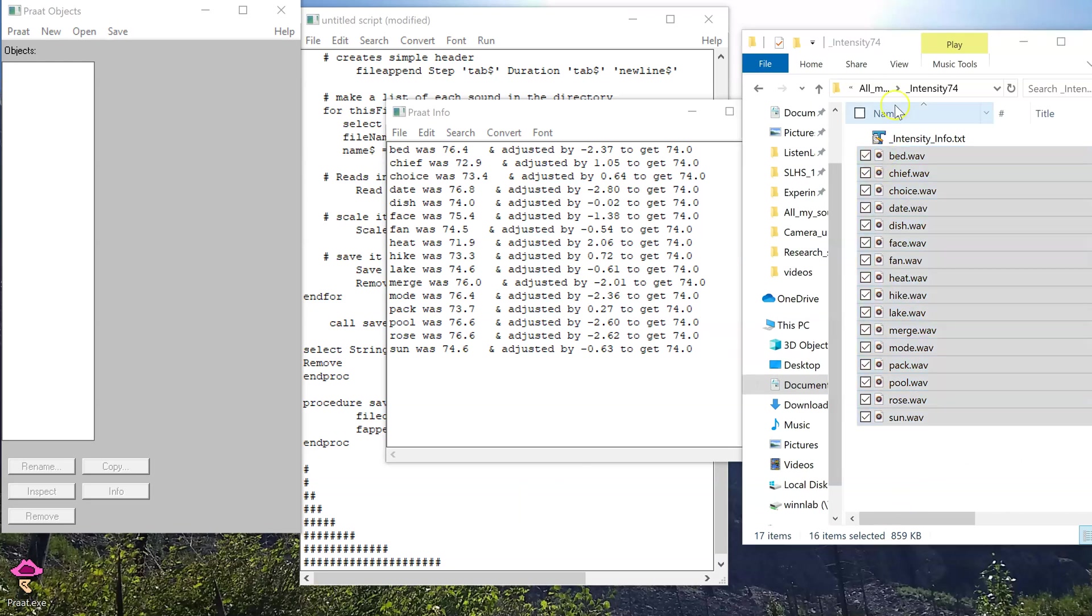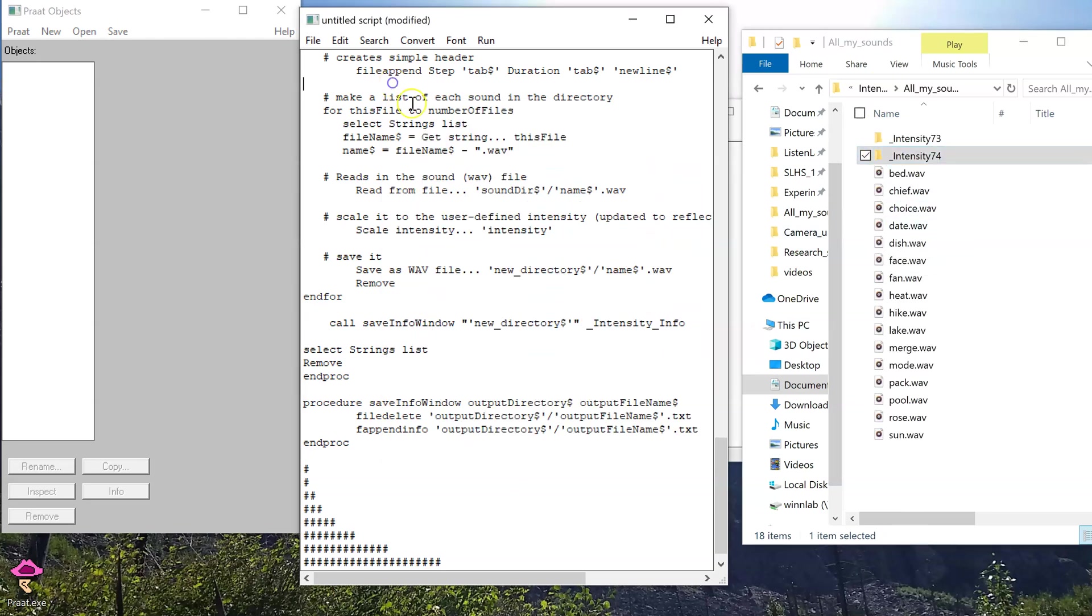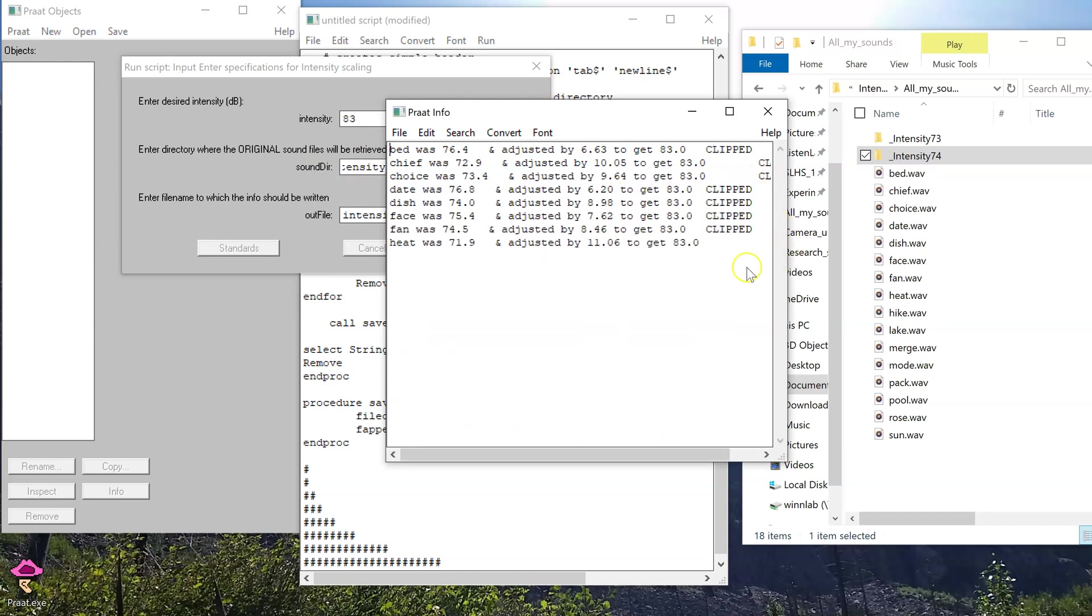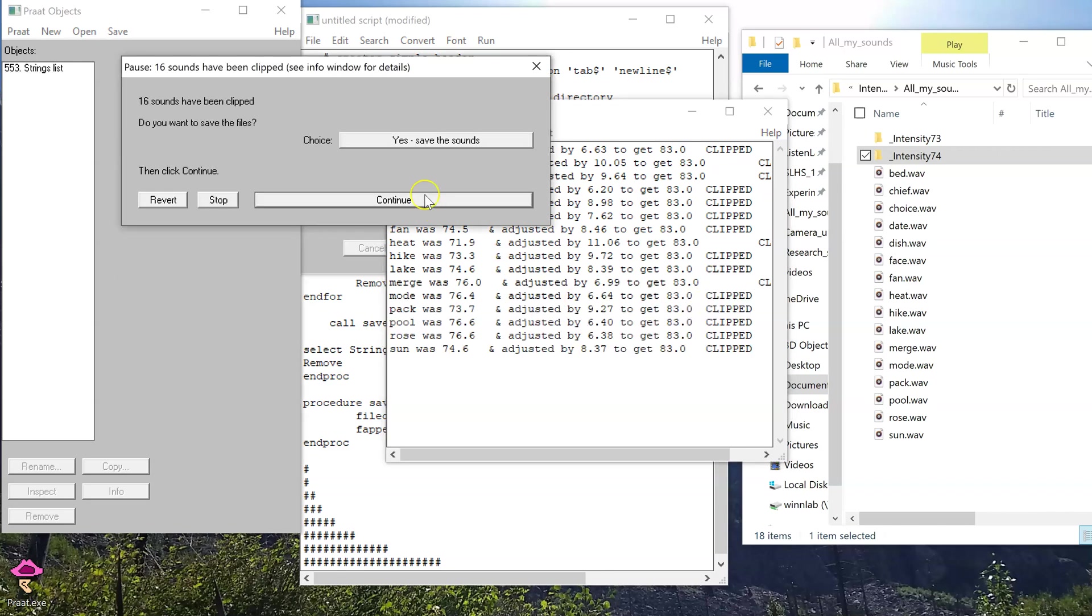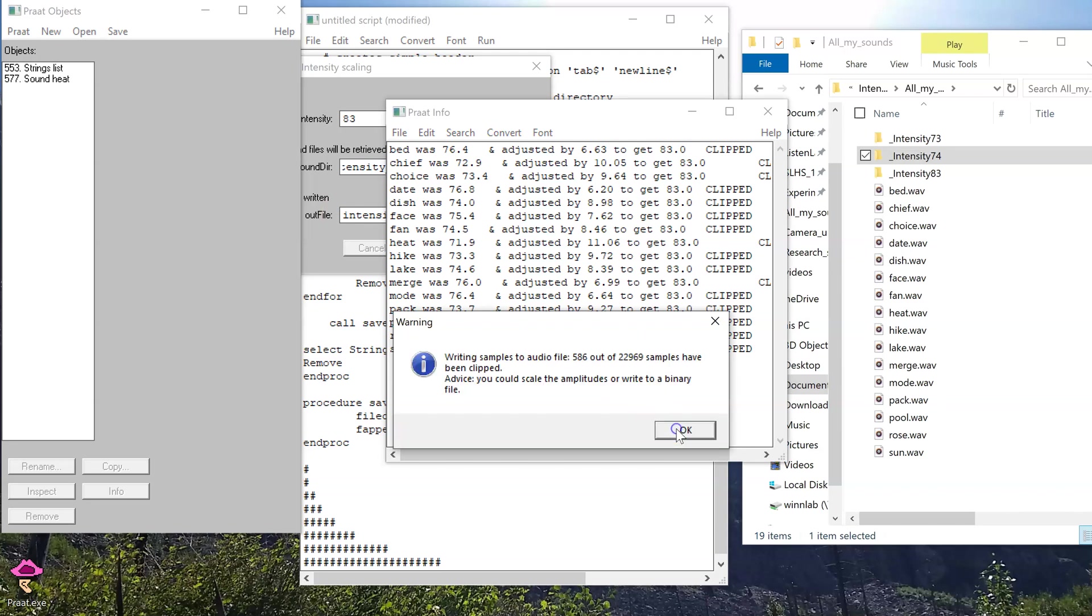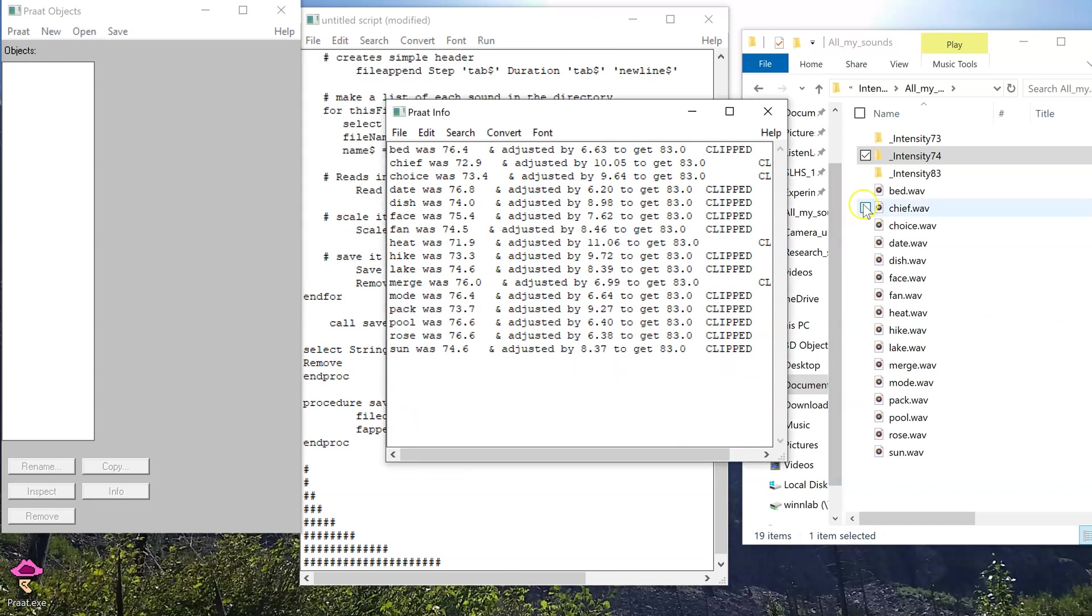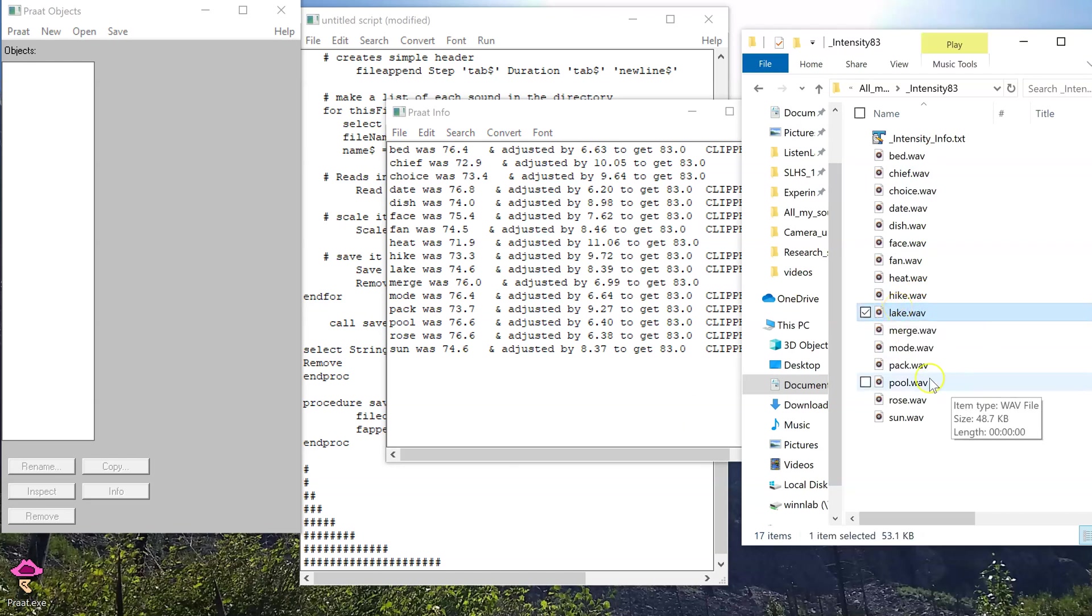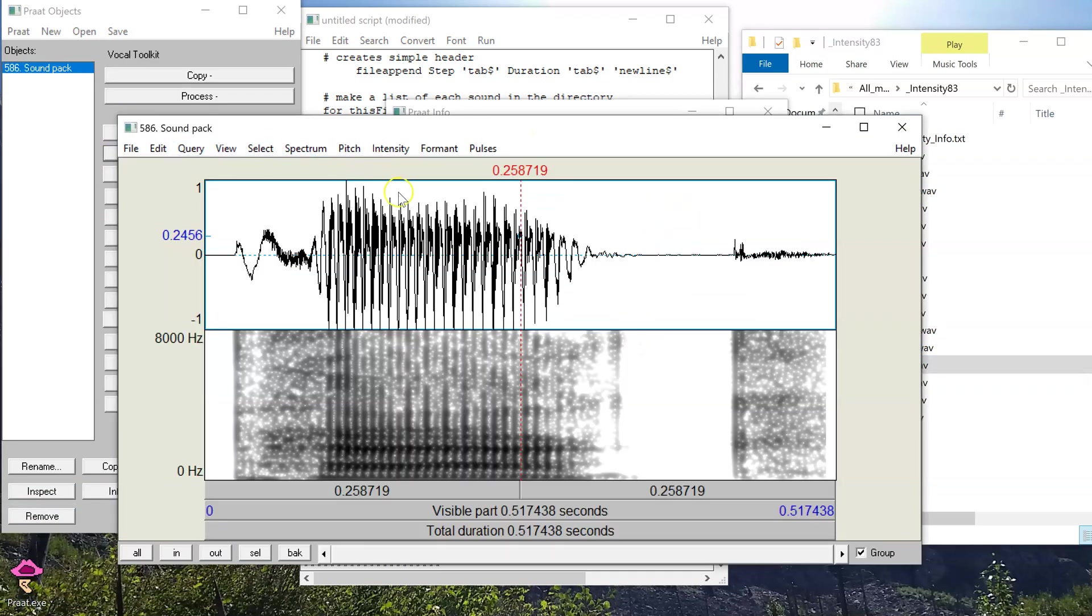So, the reason why we want to take that extra precaution to avoid the clipping is something we can demonstrate here. Let's aim to have 83 decibels as our target intensity. We're going to see a few of them that get clipped. In fact, it looks like all of them are getting clipped. And we're going to see what happens when we save the files. Let's save them anyway. It's going to give us a warning. It's going to keep giving us warnings. So, that's not fun. And let's see what happens as we actually see the output of this. Let's take a sound pack.